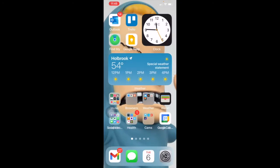Hi everyone, and welcome to settings for iPhone for iOS 14. We're going to go over some of the key settings on your device to help you control what it does just a little bit better. I can't go into every single setting, and some have to do with privacy and confidentiality, but we're going to go through most of the interesting ones that control what your device does.